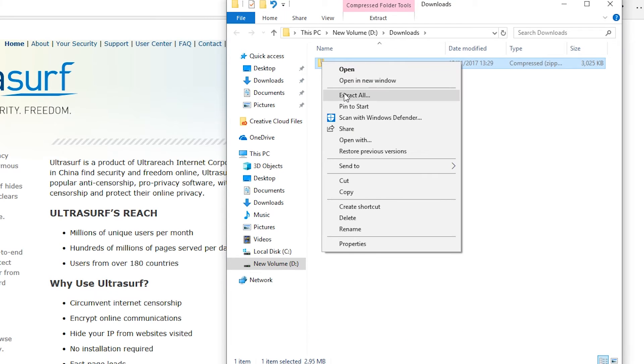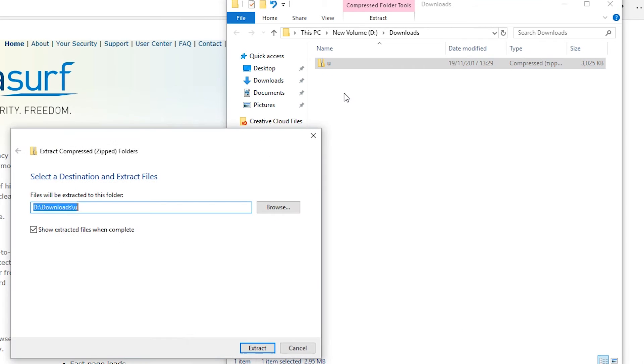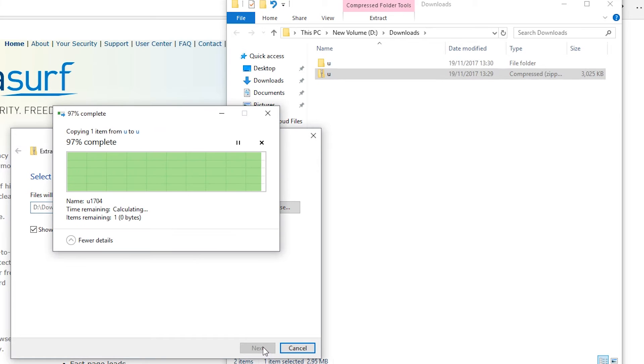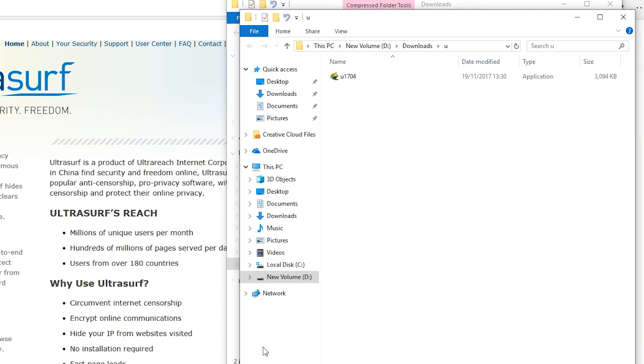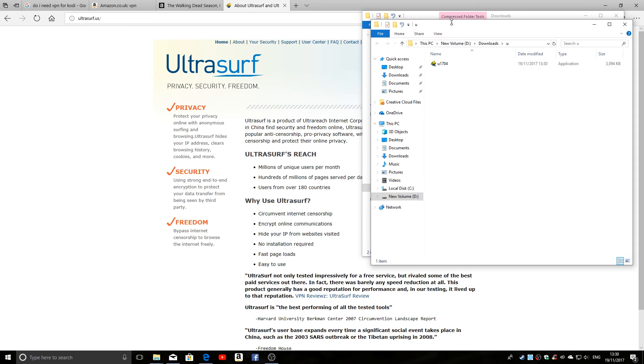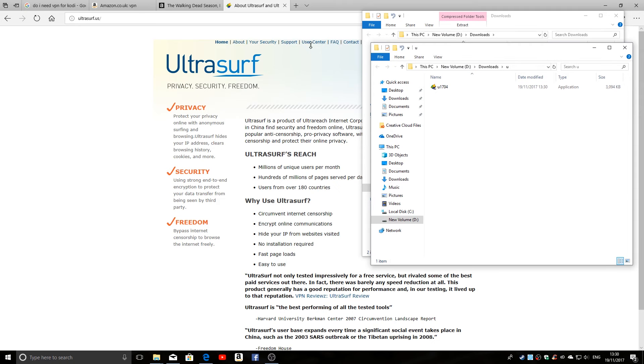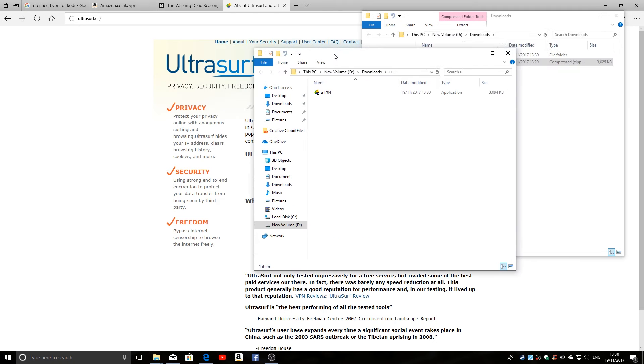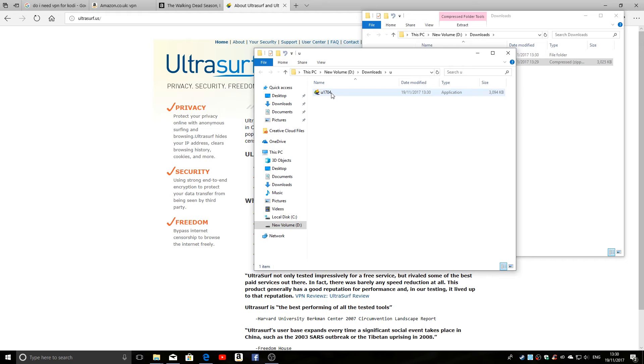And you can see there's a zipped folder called U, so let's extract all that. And there we have it, that is all you need: that file. So U1704 stands for Ultrasurf 1704, which is the version number. They update this quite regularly, so your version may be slightly different from this one.